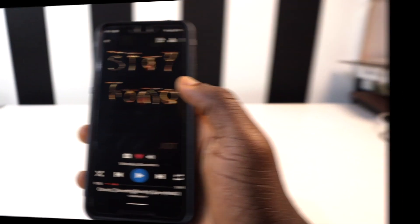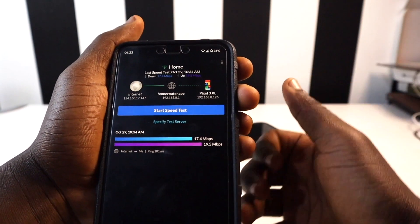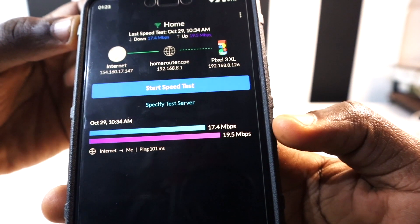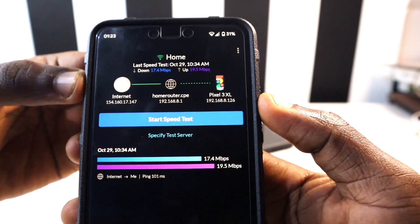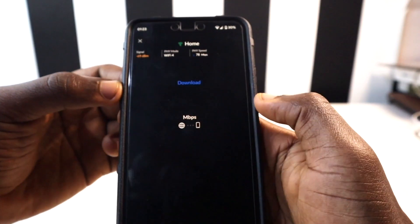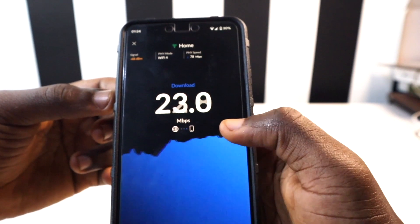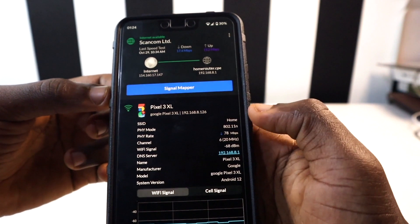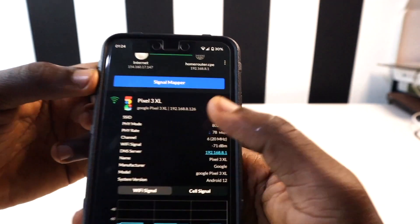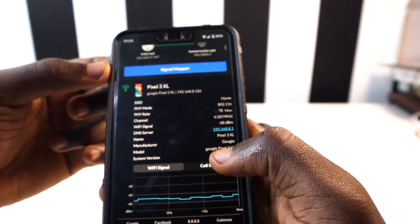The next app on the list is called WiFi Man. With WiFi Man you can test how fast your Wi-Fi is. I've already run some tests and it showed me the speed of my Wi-Fi. It shows your internet connections, the phones connected to the Wi-Fi, and the Wi-Fi name. When you tap Start Speed Test it tests how fast the Wi-Fi is. In the Status section you can see your service provider, your phone model — Google Pixel 3XL — and the Android version, which is Android 12.